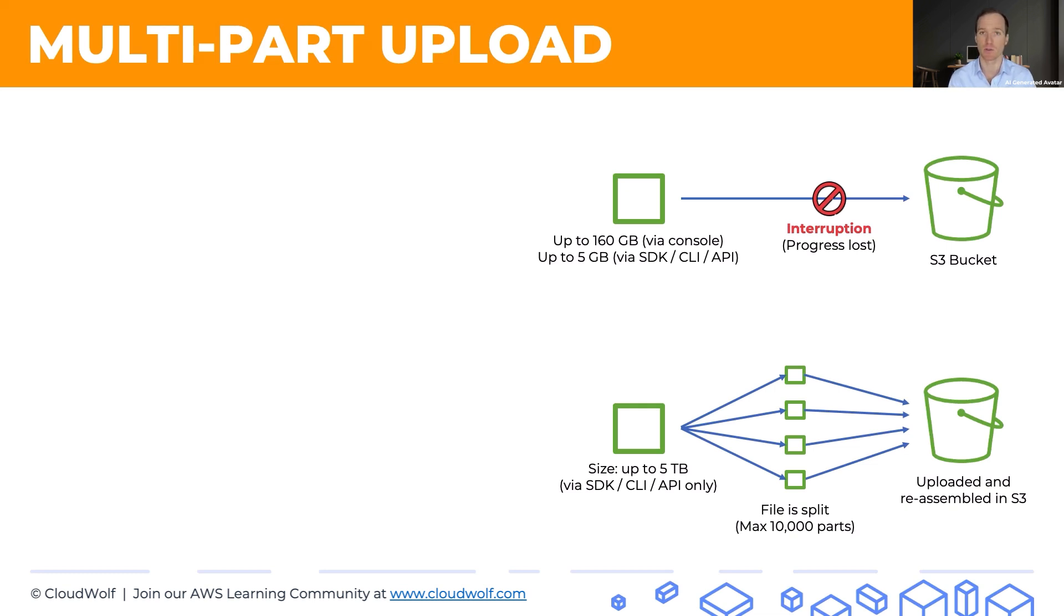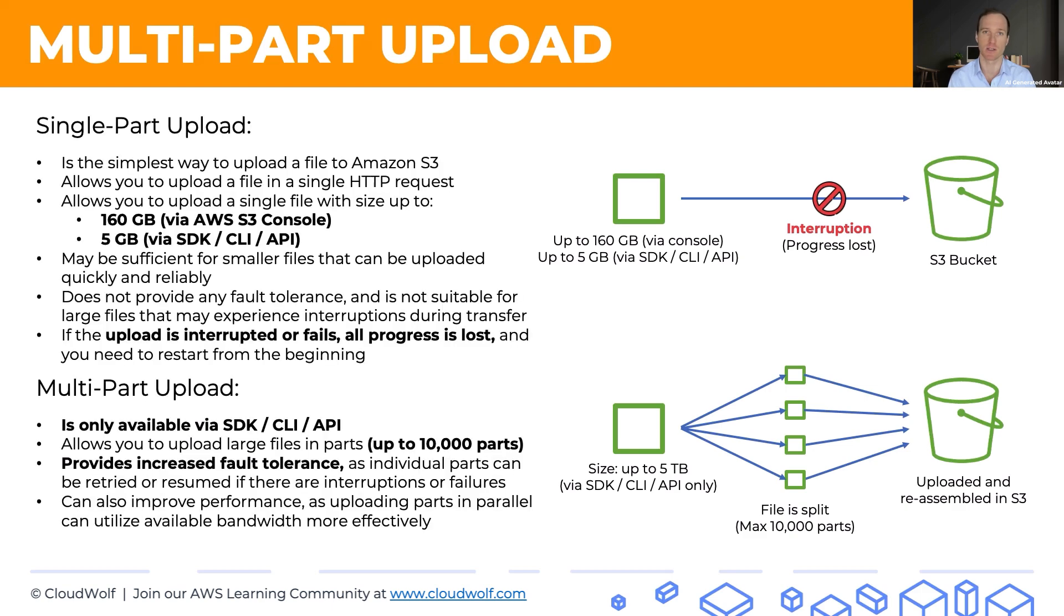That's all on multi-part upload. Just remember this, remember some of these numbers, and here's a quick summary of what we discussed. I look forward to seeing you back here next time. Until then, enjoy the cloud.